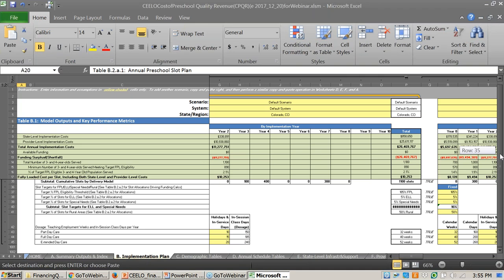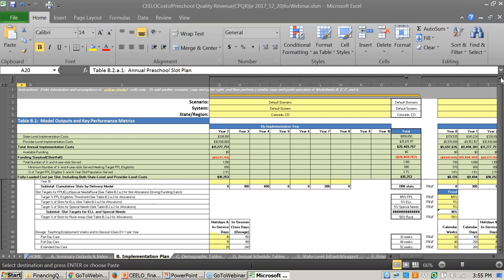You are able to adjust the federal poverty level, the percent of children with ELL, and the percent of children with special needs. For rural, you can tie it to increased transportation costs.